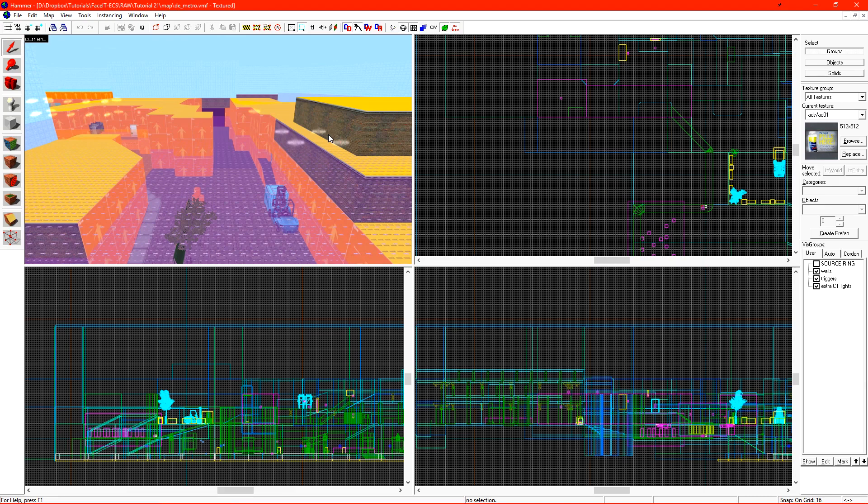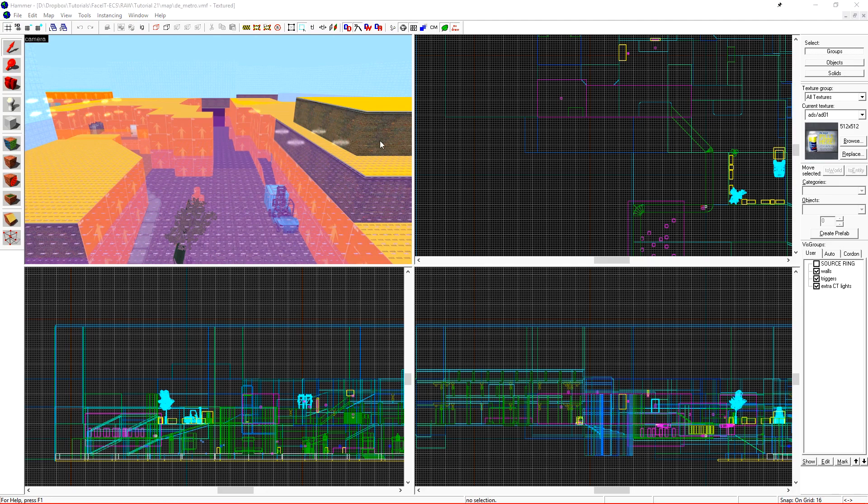What we're here to do today is wrap up, put a bow tie on this, and upload it to the workshop. There's a few things that we need to do from a checklist, and the first one is make sure that our level is clipped.